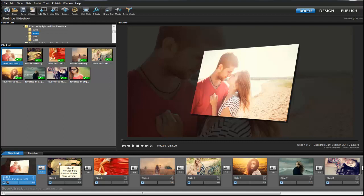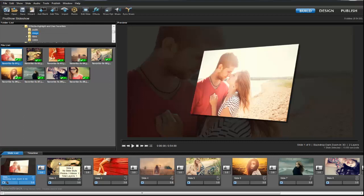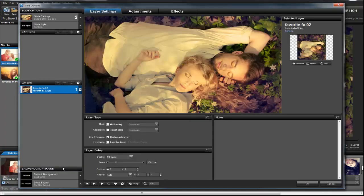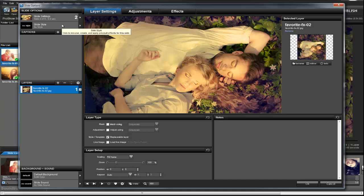You can also apply your favorite slide styles when using the Slide Options window. Double-click to open the slide you wish to apply an effect to, then click on the Slide Styles tab over here on the left.